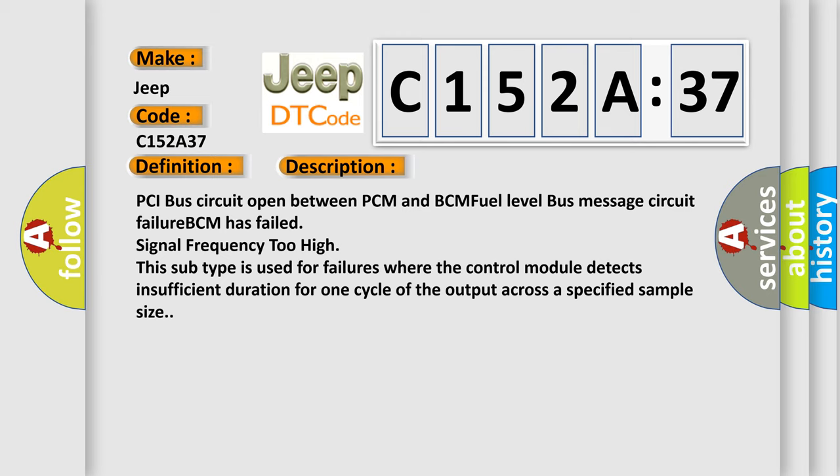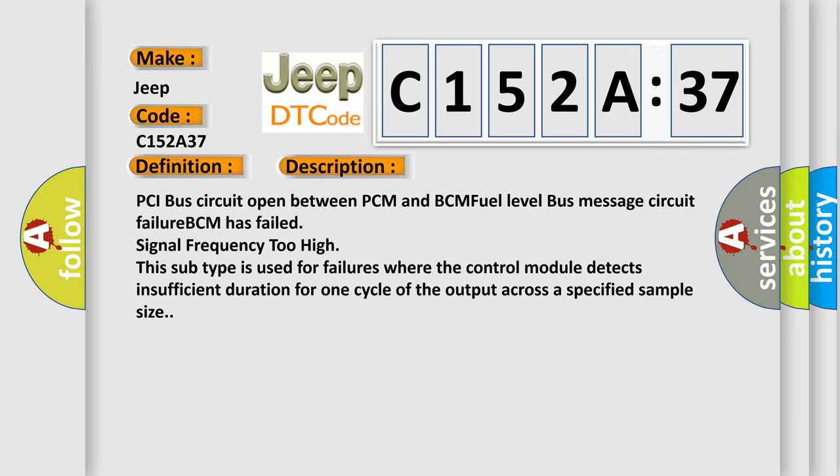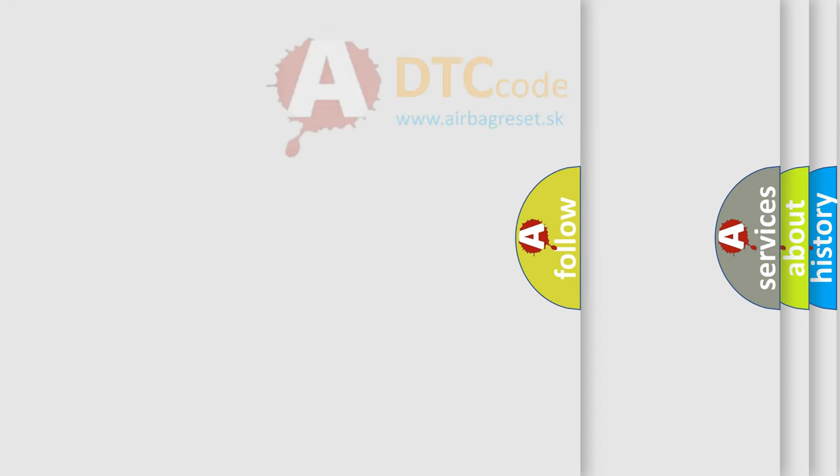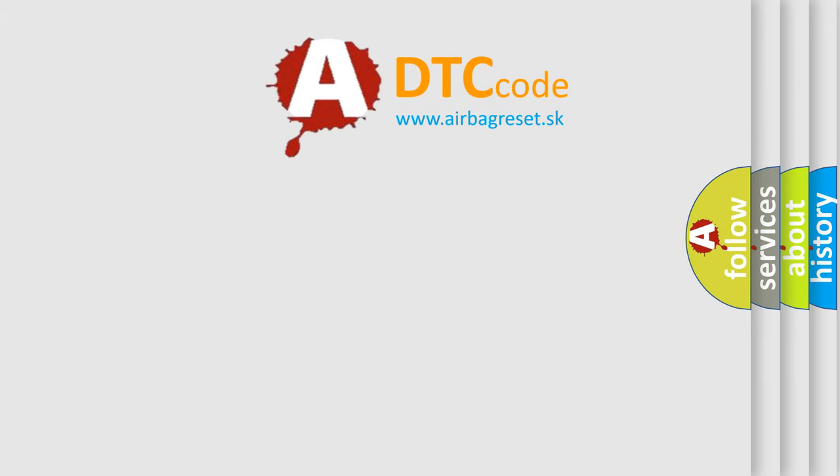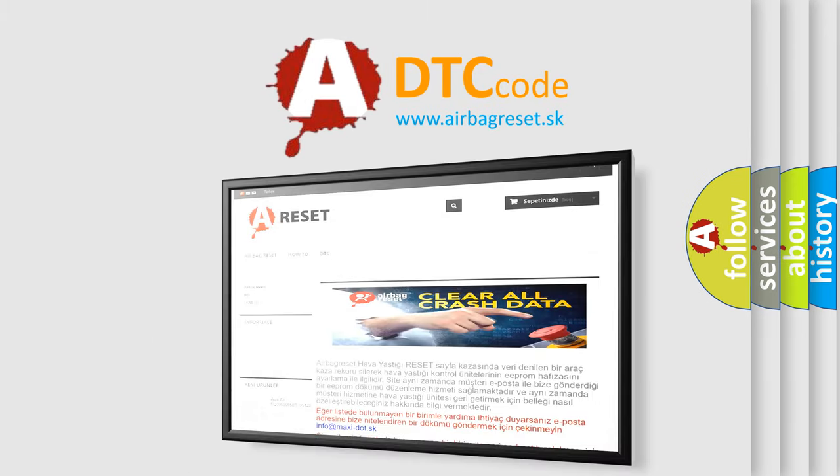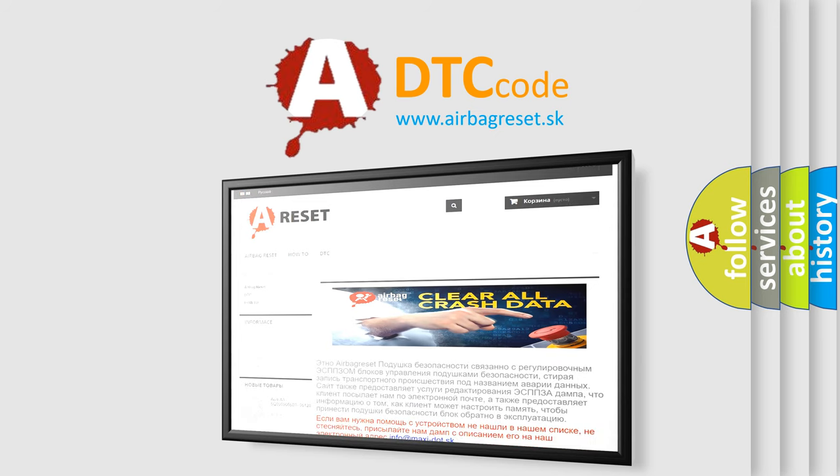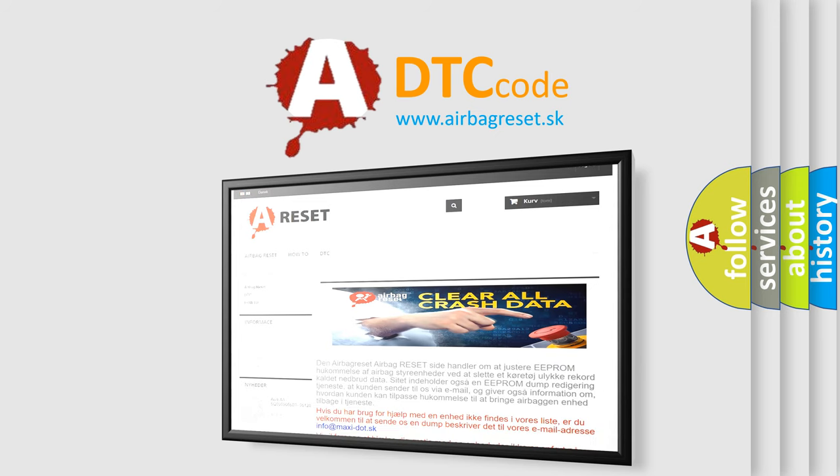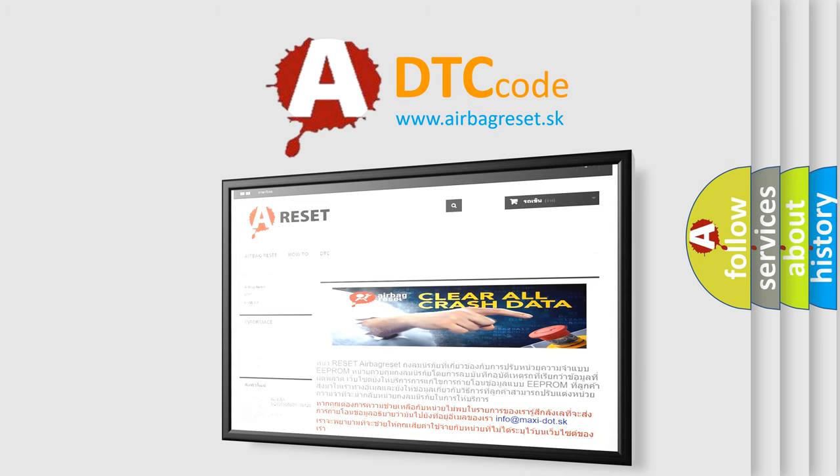The Airbag Reset website aims to provide information in 52 languages. Thank you for your attention and stay tuned for the next video.